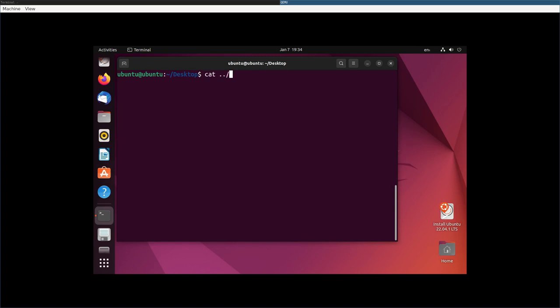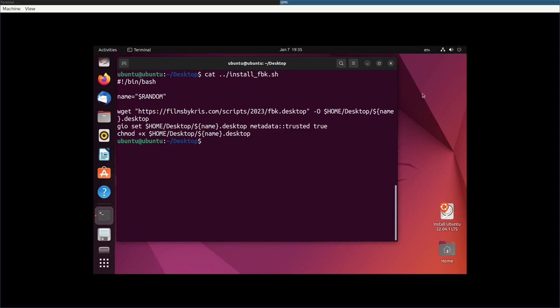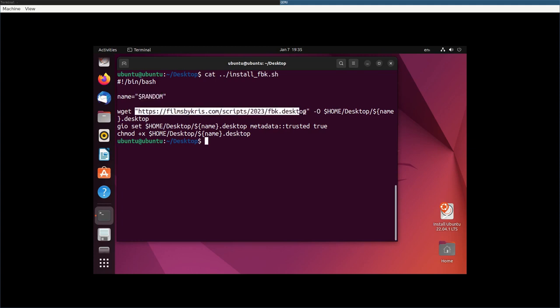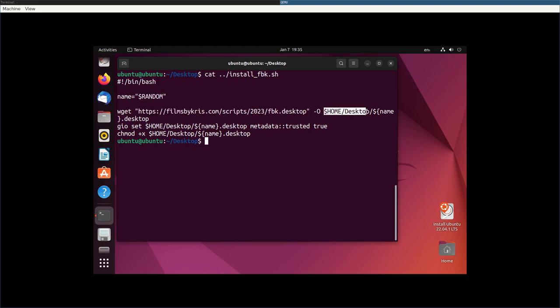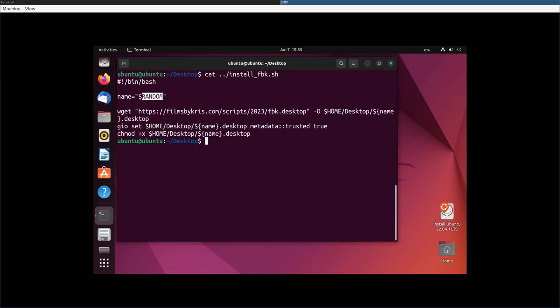Let's go cat. I'll put this up. There should be a link in the description to this script. I'm creating a random name just so that each time I run it, it creates a random named desktop file, even though it's the same desktop file. It's downloading the desktop file, putting it in my home directory's desktop, and then naming it or whatever random number we generated up here.